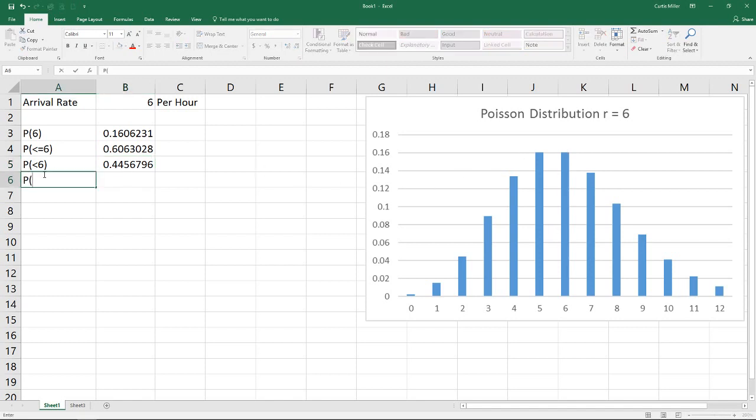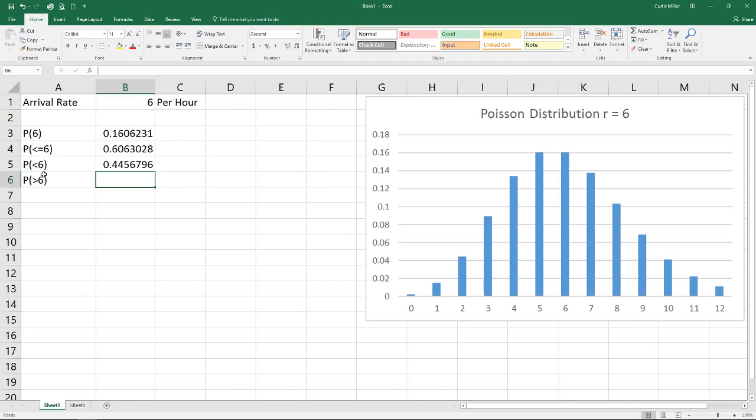The final one that's a little more complicated is the probability of being greater than six. Now this becomes a little bit more of a challenge, you would think. Since we cannot find the top end of this, we can't simply add up all those numbers.